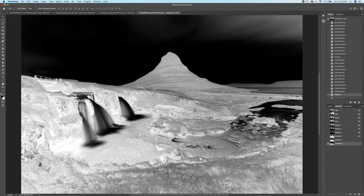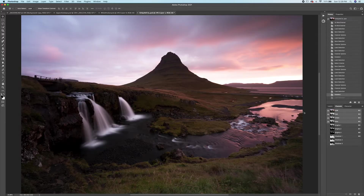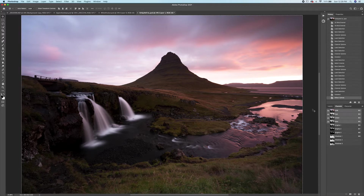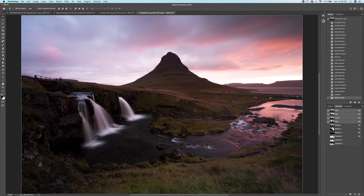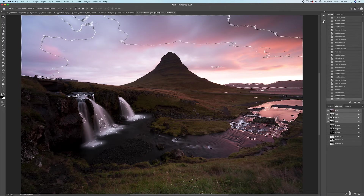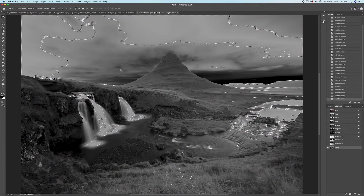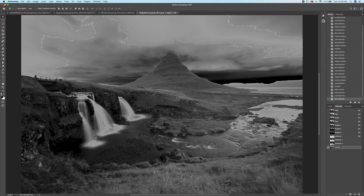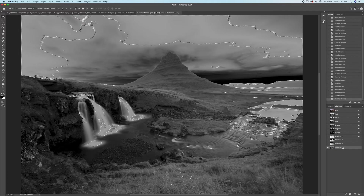For midtones, select the RGB channel again and hit Command+A (or Control+A) to select the whole image. Instead of Command+Option+Shift, just hit Command+Option — you'll see a minus mark appear. We subtract one of the brights masks and one of the shadows masks so we're only left with the midtones. So with Command+Option held down, subtract 'Brights 2' and then 'Shadows 2.' Make the mask and you have a midtones selection. You could continue refining that process for a more constricted midtones mask.